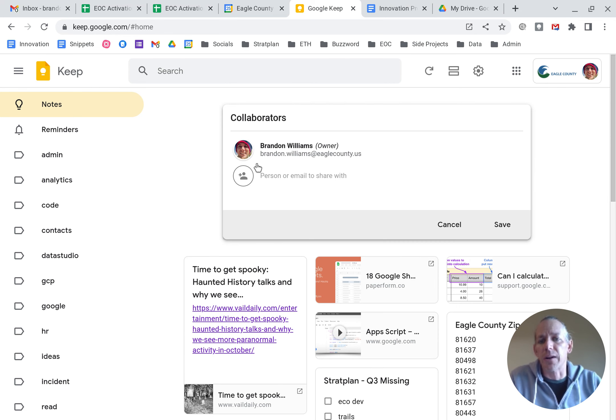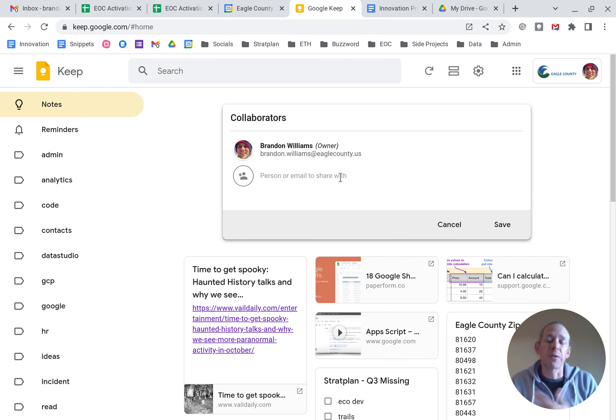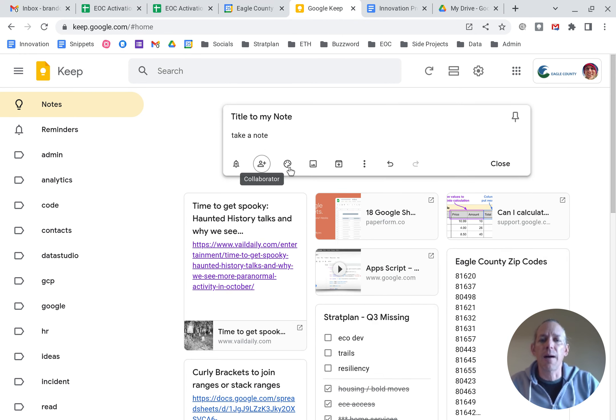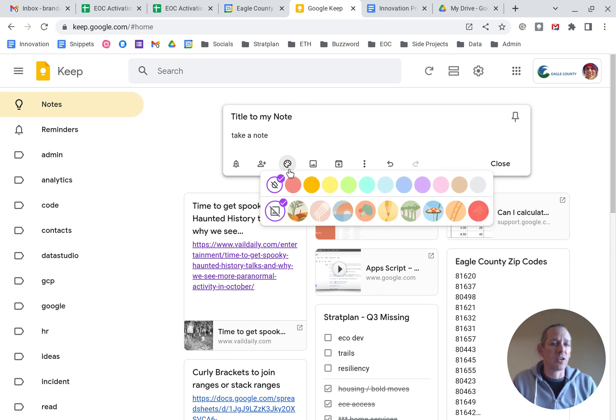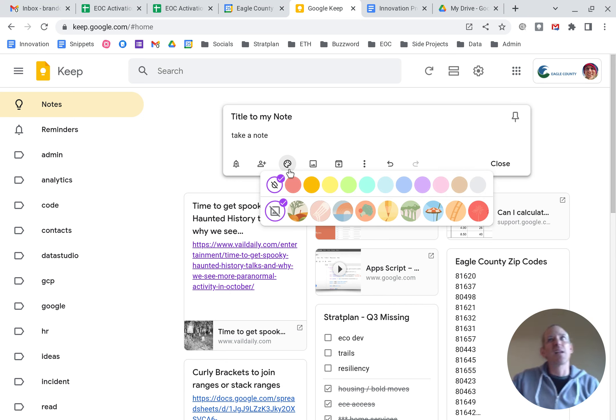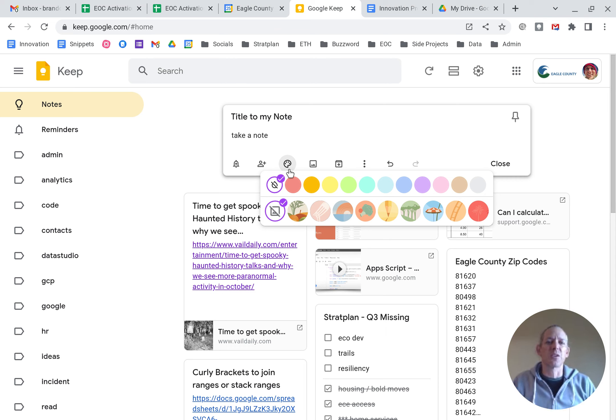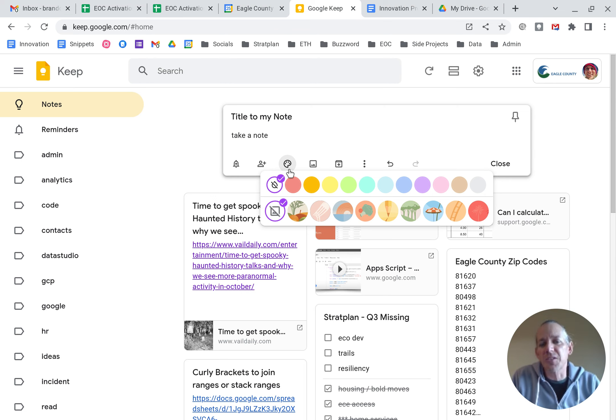You can add collaborators. So you can add other people that are on Google to be able to also access that note. Super helpful. You can apply colors. So colors, let's say you want to use red for important, yellow for just a note or general interest, maybe blue for personal or something like that. And then they've also got custom backgrounds that you can use.